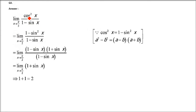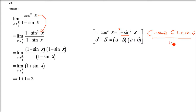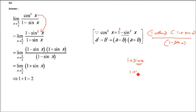Question number 3: cos²x divided by (1 minus sin x), x tending to π/2. cos²x can be written as 1 minus sin²x, which factors as (1 minus sin x)(1 plus sin x). Since (1 minus sin x) is also in the denominator, it cancels, leaving (1 plus sin x). Applying x tends to π/2: sin(π/2) = 1, so 1 plus 1 = 2.